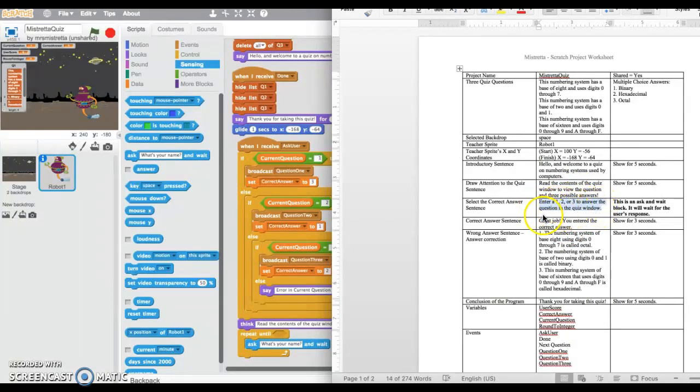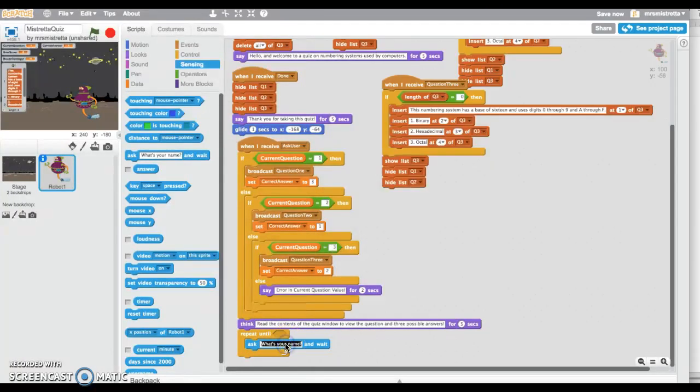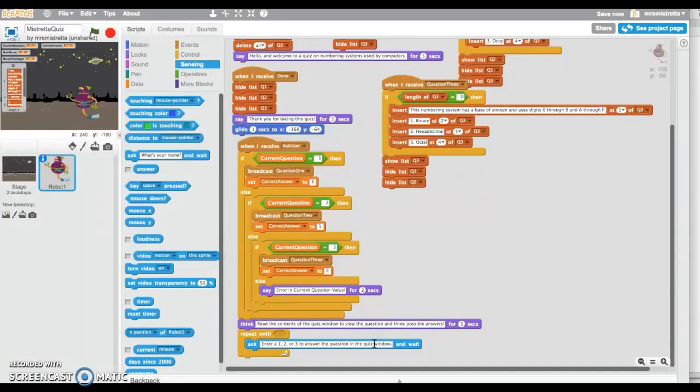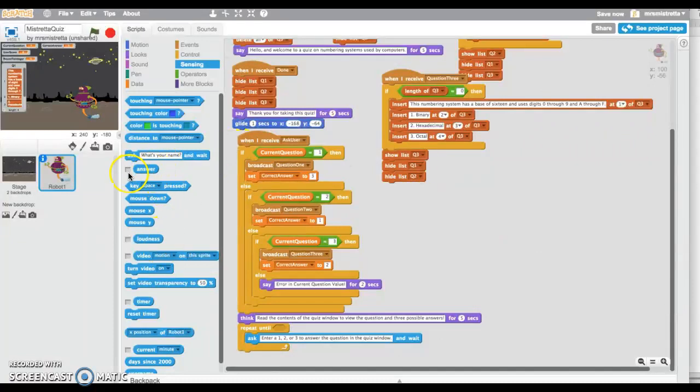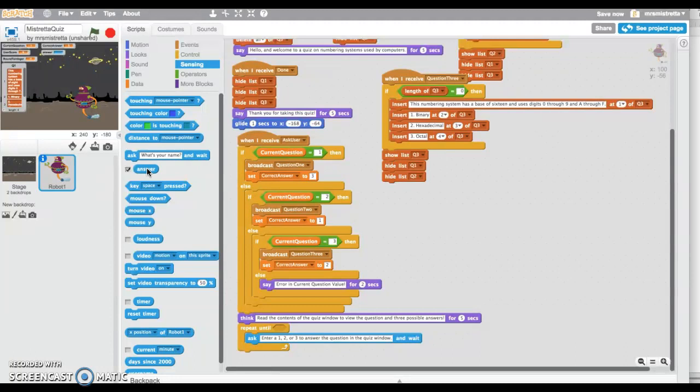Here's my 'select the correct answer' in my worksheet: enter 1, 2, or 3 to answer the question. I'm going to copy that and place it in here, and it is going to wait. I'm going to check this answer box because answer is a variable that we do not create—it is provided to us by Scratch.